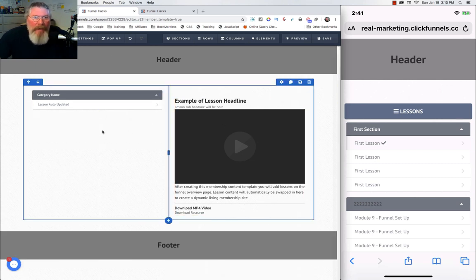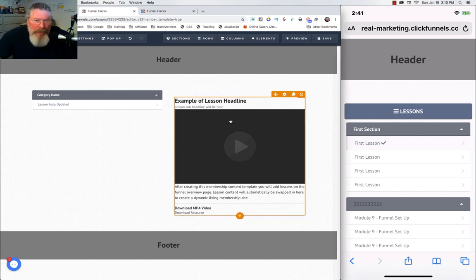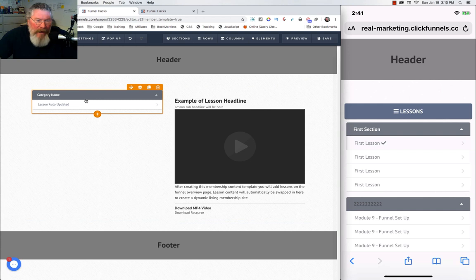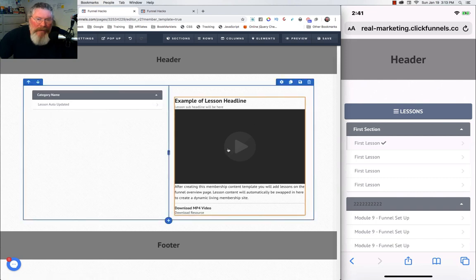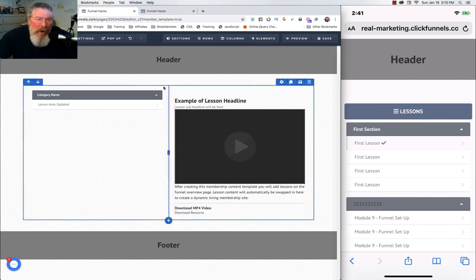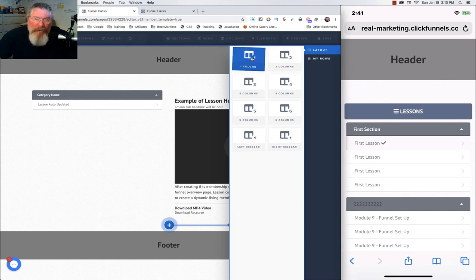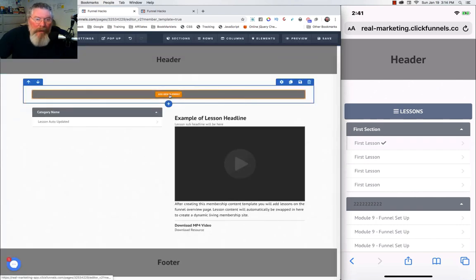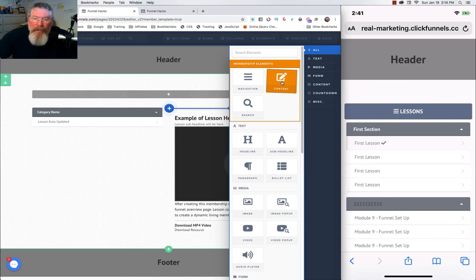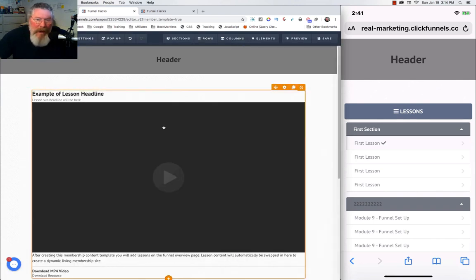Let me give you a little caveat. I'm going to end up duplicating or cloning the content element, but the navigation element can only appear once on a page — you can only have one navigation element, whereas you can have as many content elements as you want. So we want to create a new row and put it above. Let's click the plus sign, grab a one-column row, drag and drop it there, then add a content element to it.